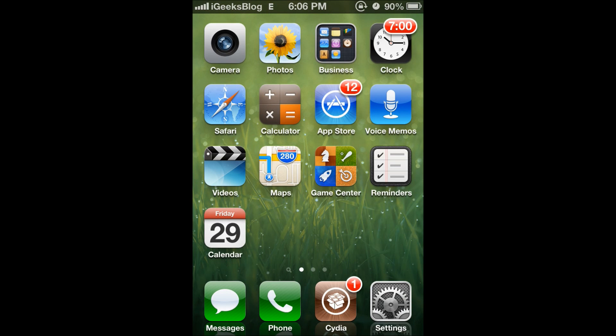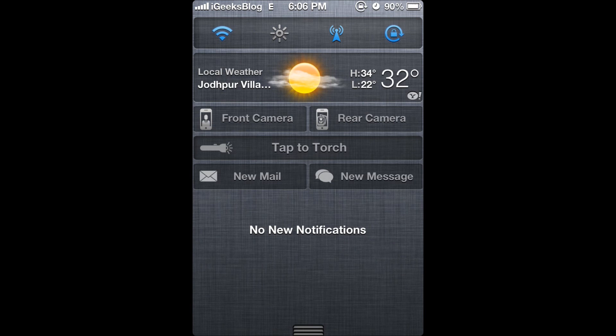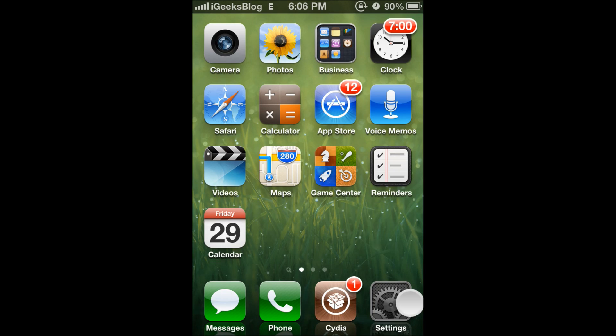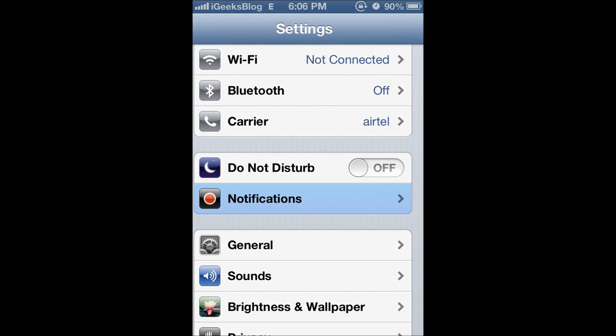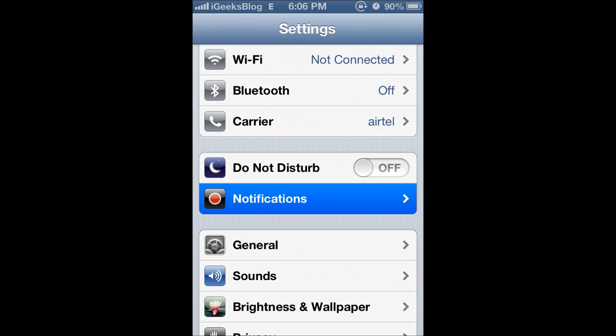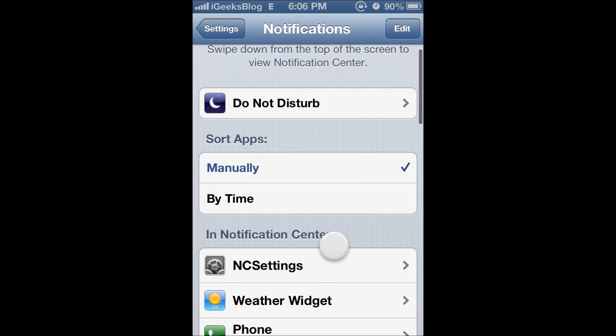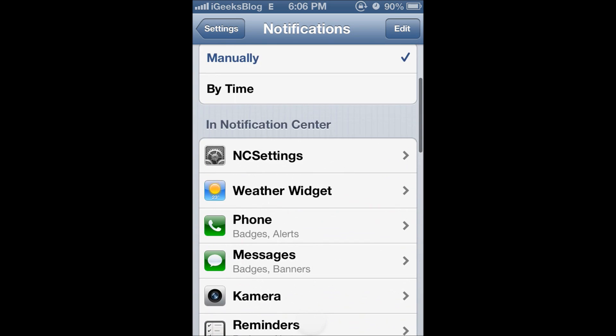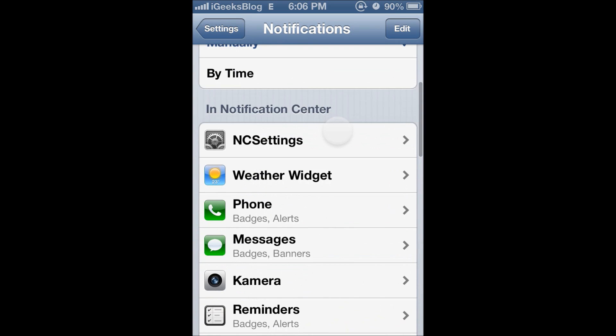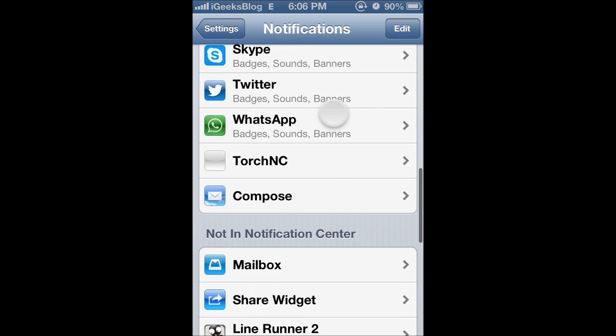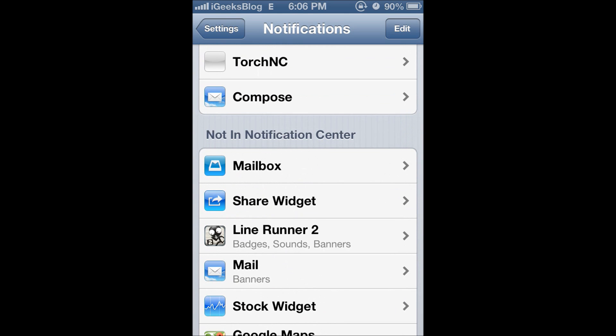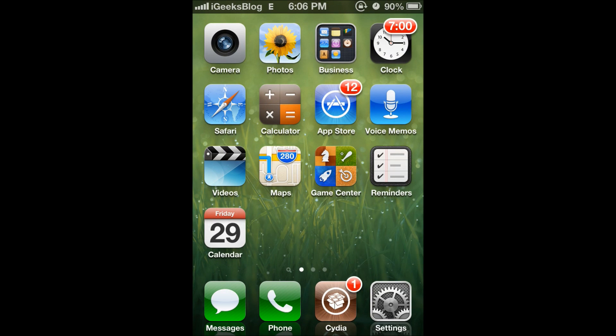Once you install the tweak, you might have to go into settings, go to notifications, and make sure that the Compose tweak is on the notification center list. Once it is, you're good to go.